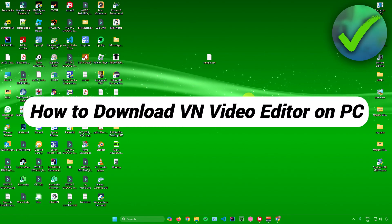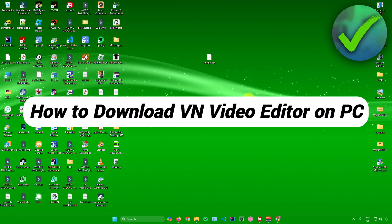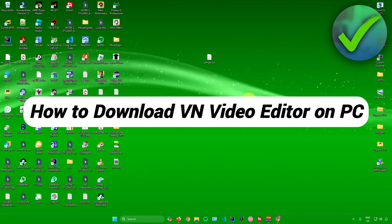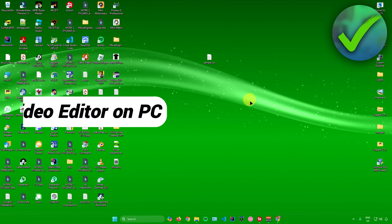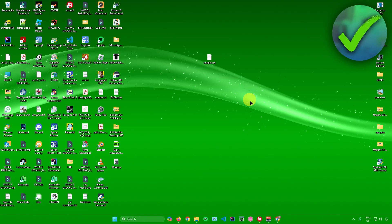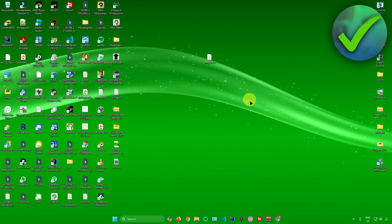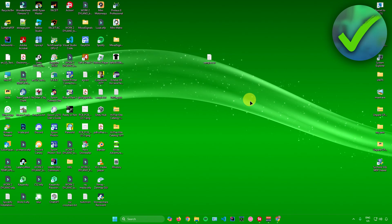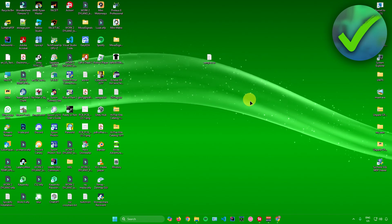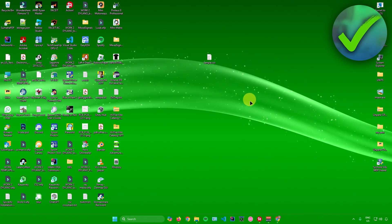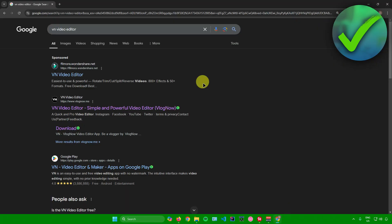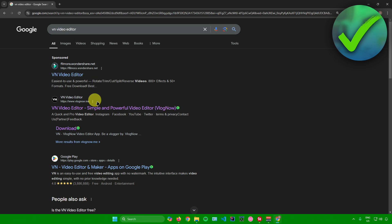How to download VN Video Editor on PC — that's what I'm going to show you in this super quick and easy tutorial. So without further ado, let's begin. First, let's go to our web browser and search for VN Video Editor.